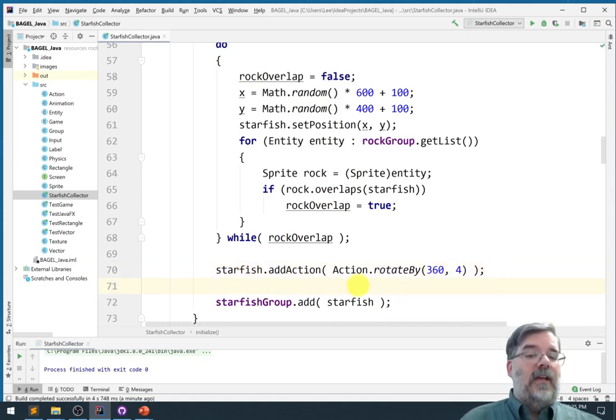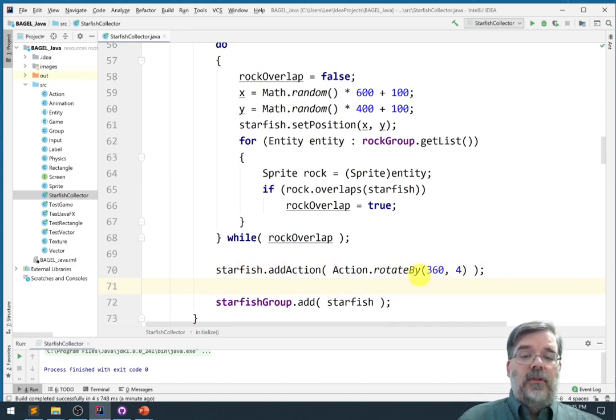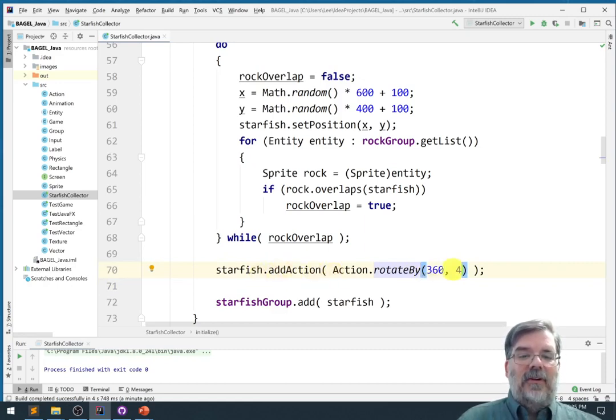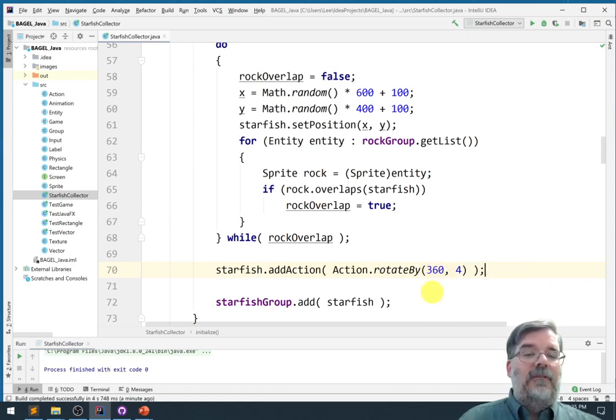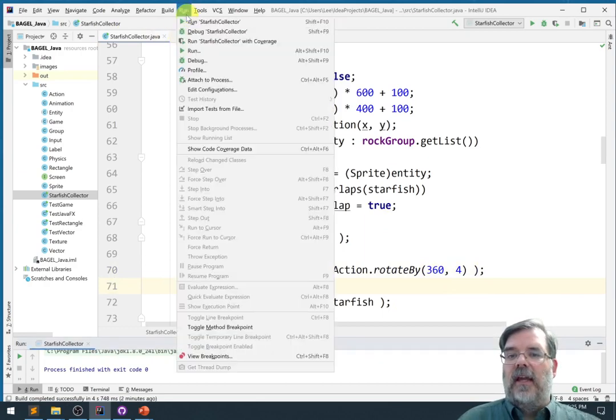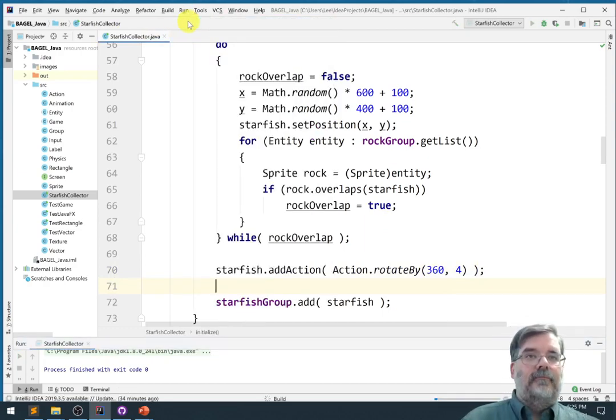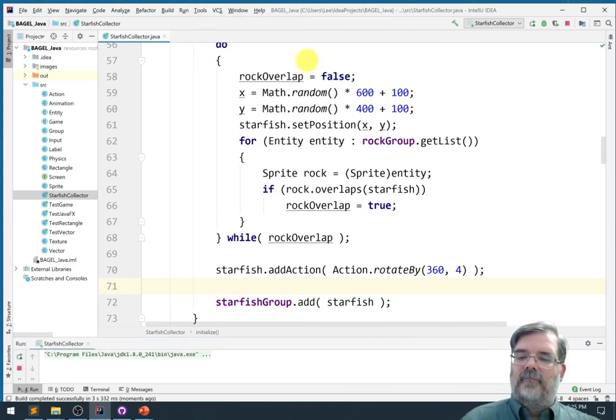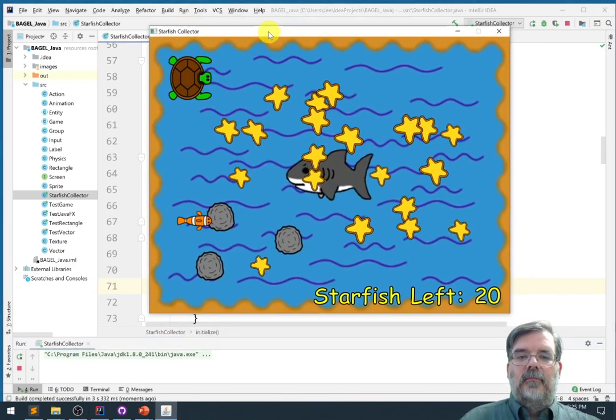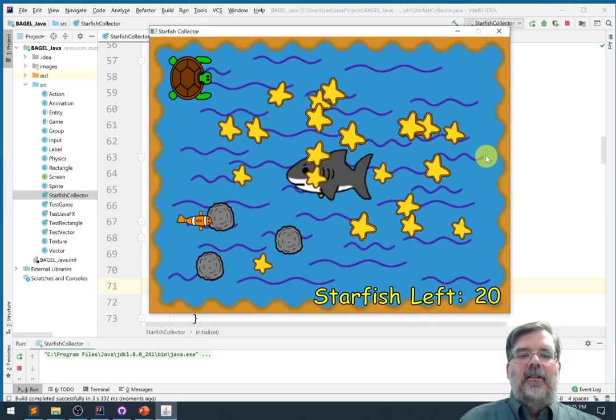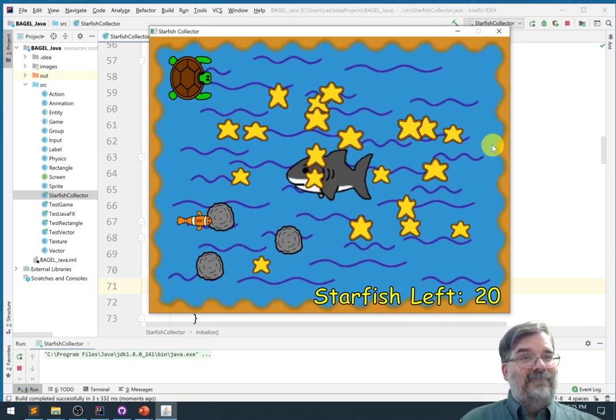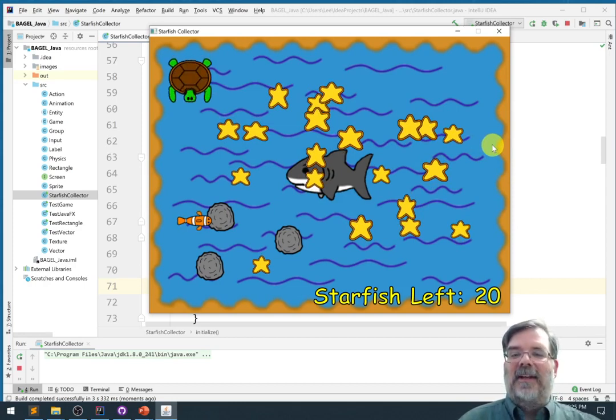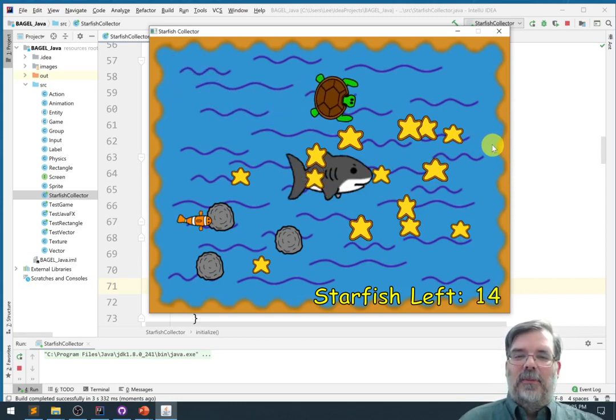What that will do is it will call the rotateBy function on the starfish for a total of 4 seconds. Over the course of those 4 seconds, we should see a full 360 degree rotation. Let's go ahead and run that. Hey look, they're spinning! 270 and stop. Synchronized starfish spinning. How great is that? That looks pretty cool.